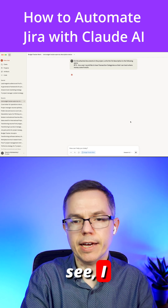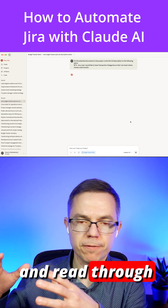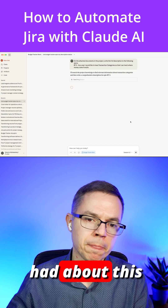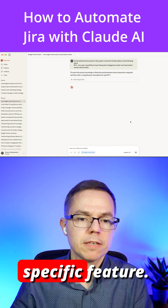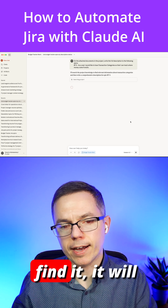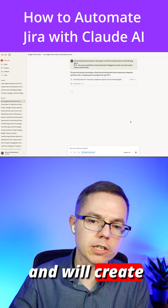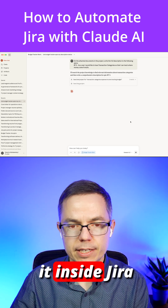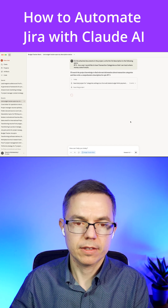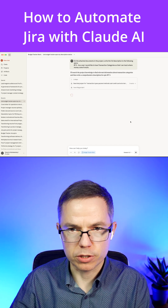I asked it to go and read through all the transcripts and all the discussions we had about this specific feature. If it can find the relevant content, it will write out the epic and create or update the existing ticket with the description inside Jira.